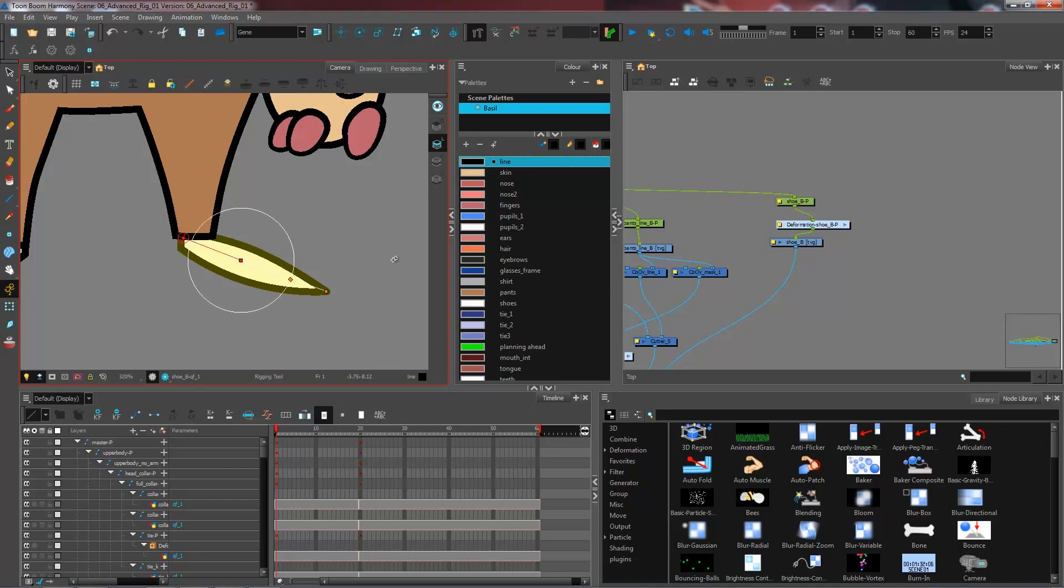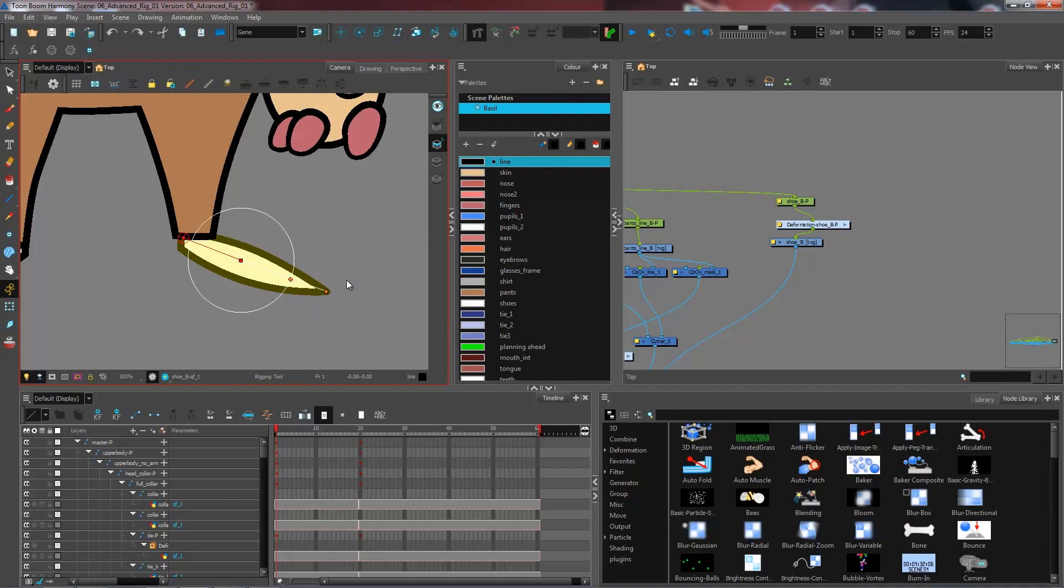Now I could go on adding some more bones if I had a more complex structure, but for the foot, I'll just be using two bones and one articulation, which is this circle right here.